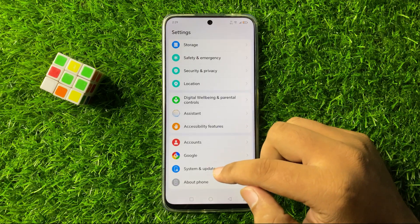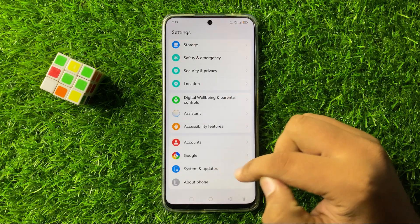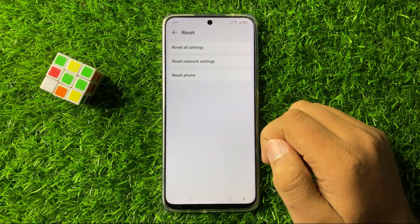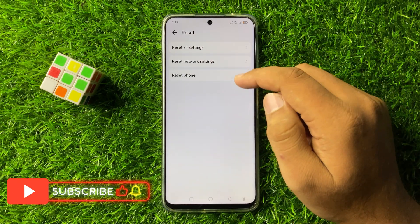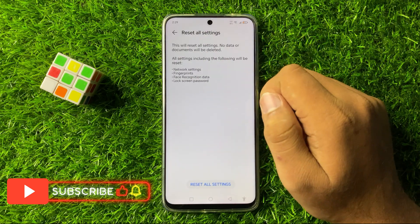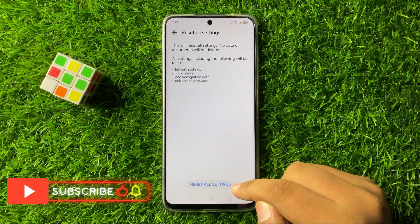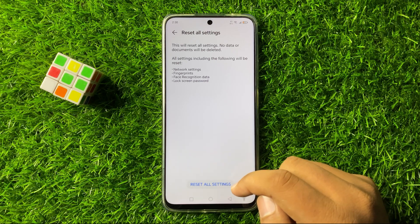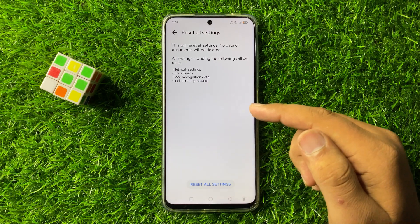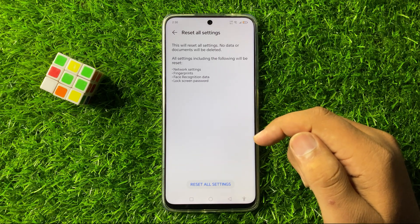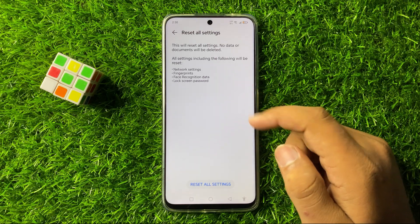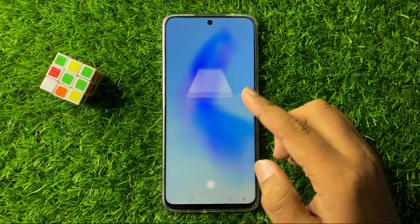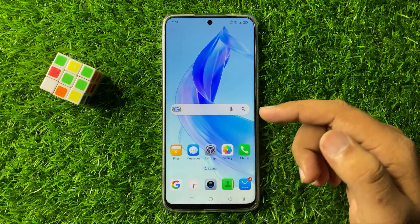Tap on System and Updates, then tap on Reset. Now tap on Reset All Settings and then again tap on Reset All Settings to confirm. When you tap on this option it will reset all your mobile settings back to factory default, but it will not delete any data from your phone. After doing this, the high system storage issue will be fixed.